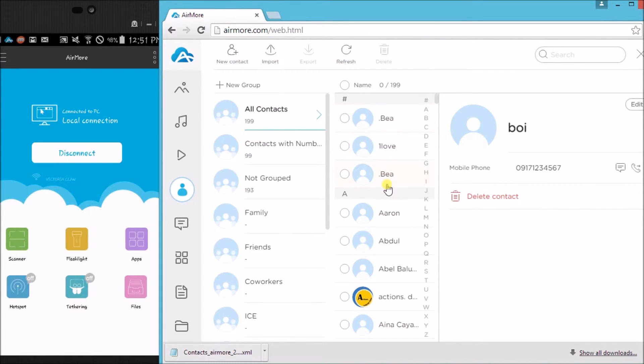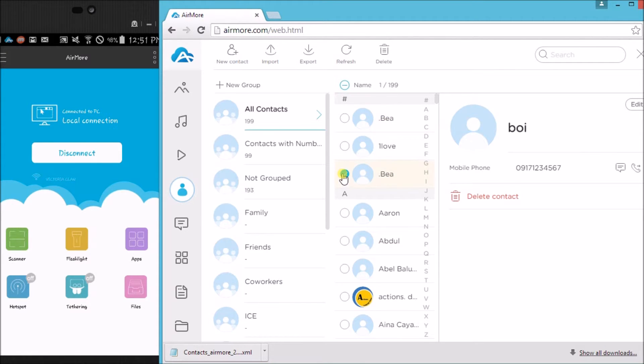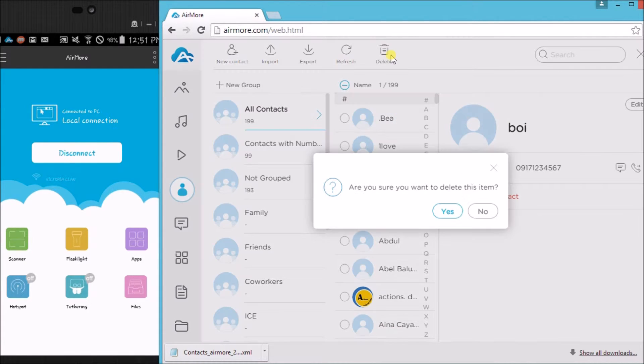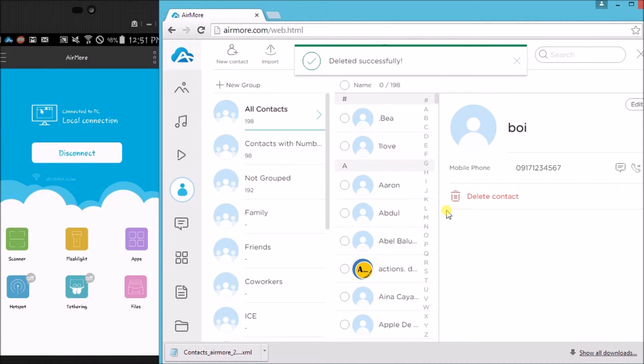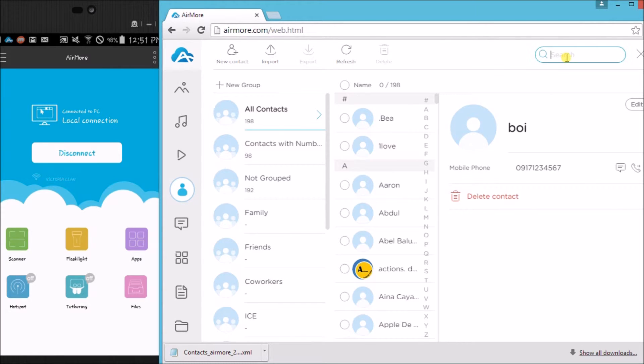Now if you want to delete a contact, simply click on the contact or multiple contacts and then click the delete button. Click on yes to confirm and it's now deleted. Aside from that, you can also search contacts easily.